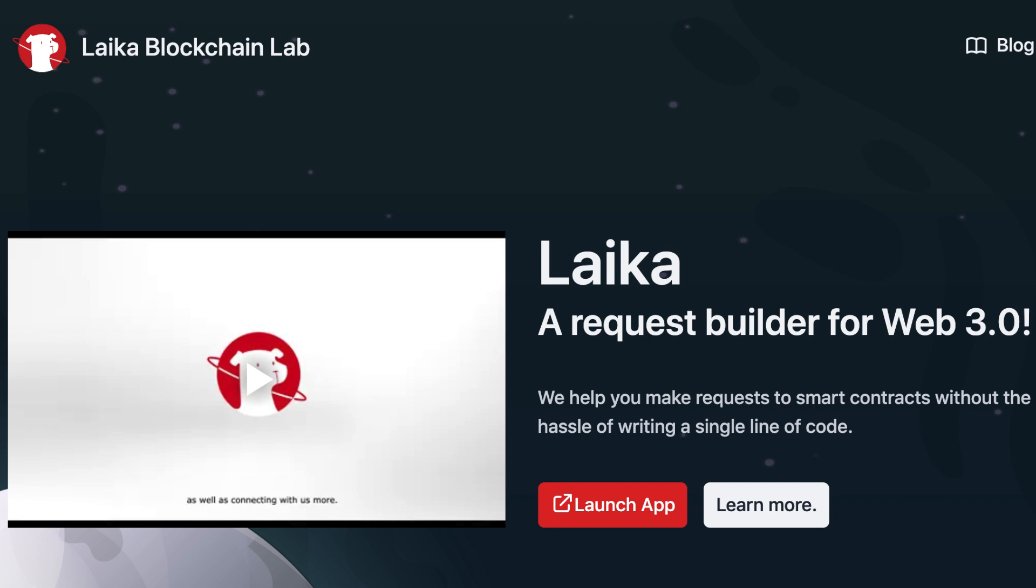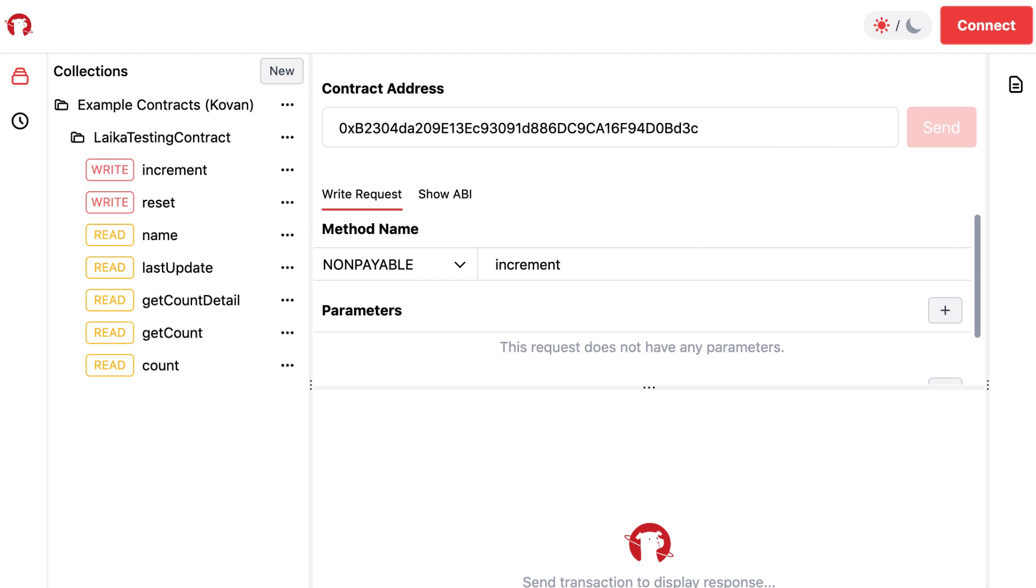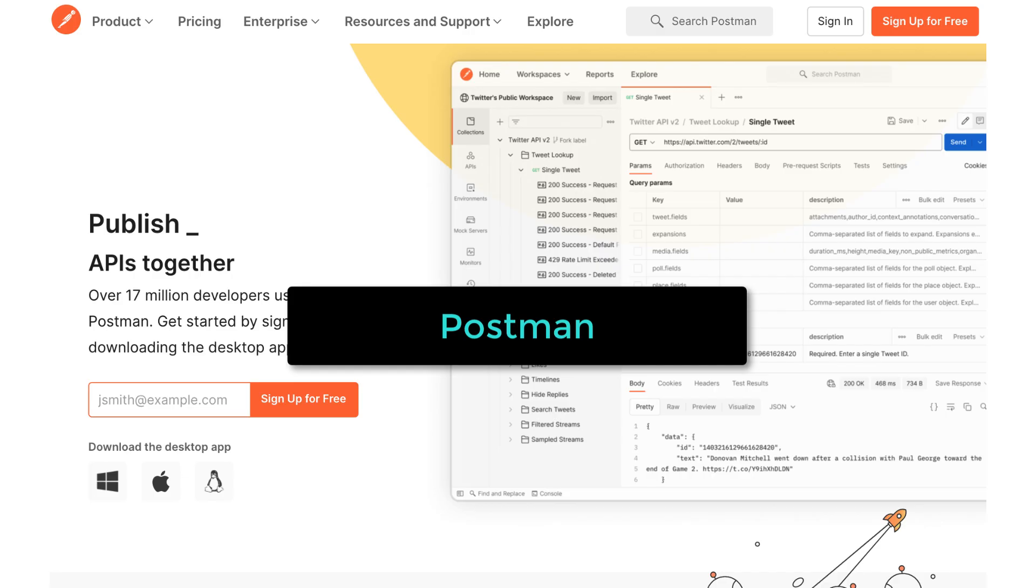In this video, I'm going to introduce Laika, a request builder for smart contracts. With the user interface, you can easily interact with any smart contract, which is great for developing and debugging smart contracts. It's like Postman for Web3.